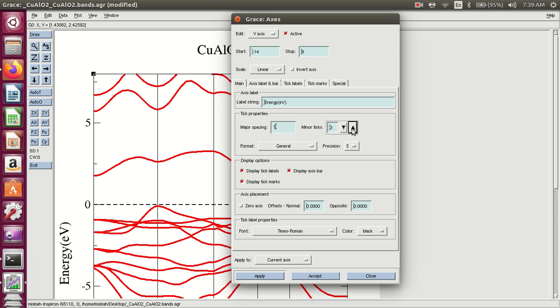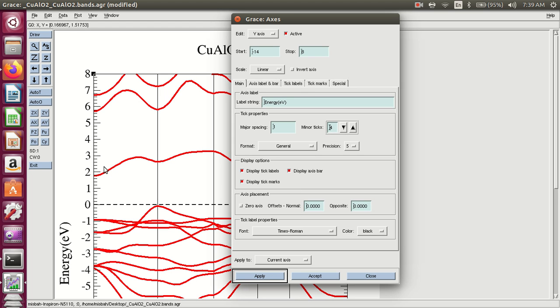I want 4 ticks, so press right 4. Apply. This is applied: 0 to 1 major spacing and 4 minor ticks — 1, 2, 3, and 4.